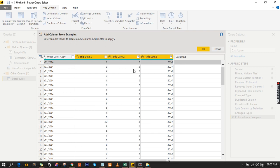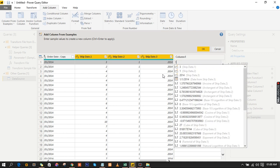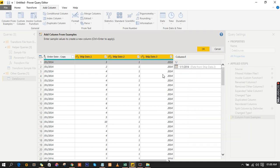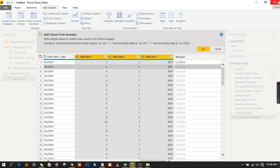Here is your month and here is your day, so the month should come first. It's going to be formatted as month/day/2014. Hit OK — click on it and hit OK right here.